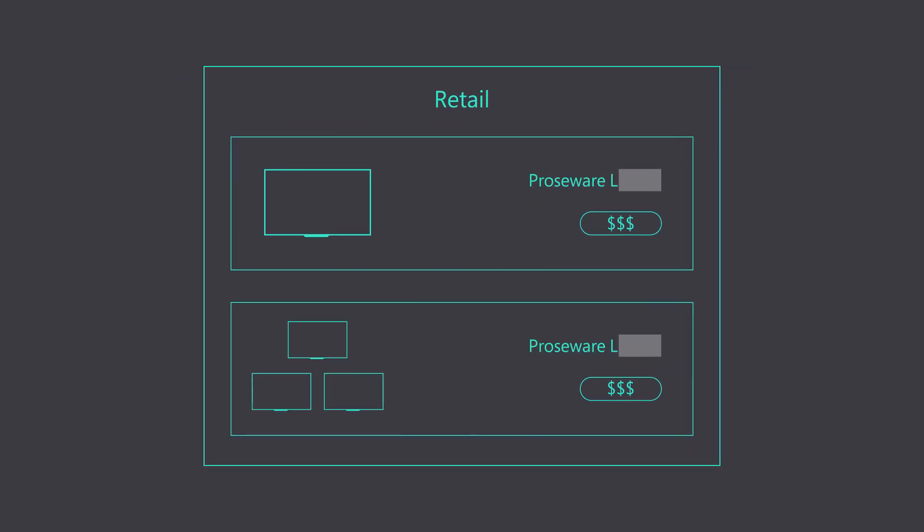The Price List contains pricing details of your products. You can define price list items based on the units in which the product is sold. We are going to add currency as US dollar, create a price list named Retail, and price list items for Prowseware LED32.